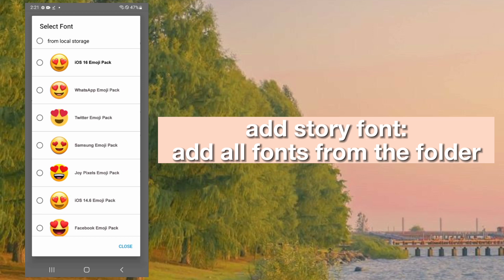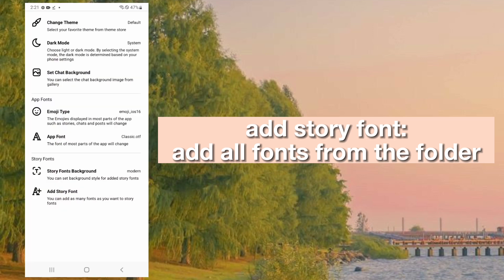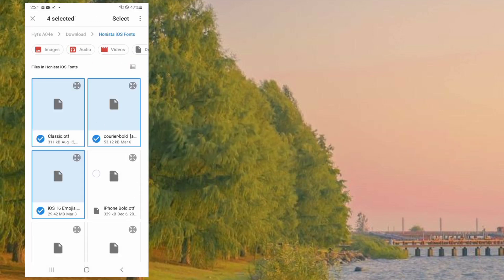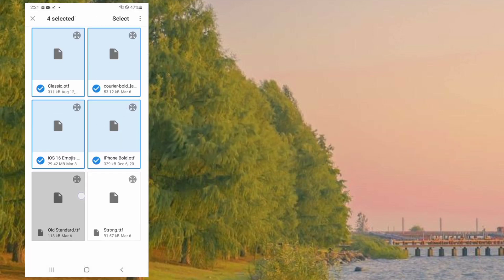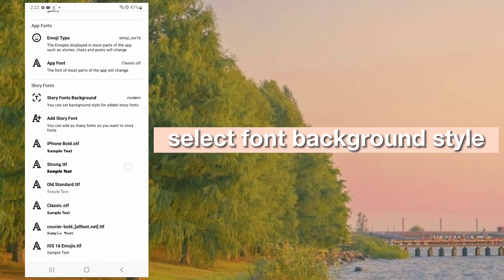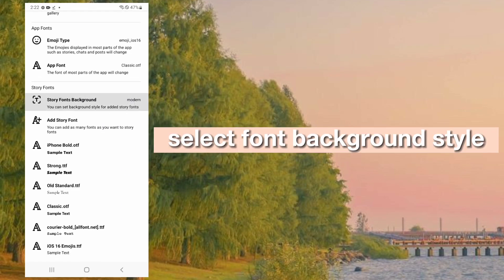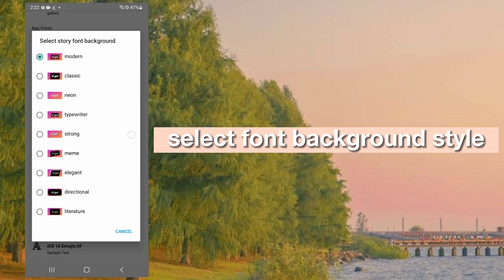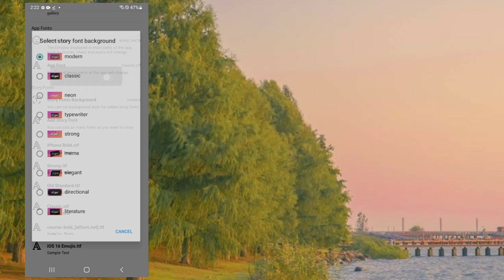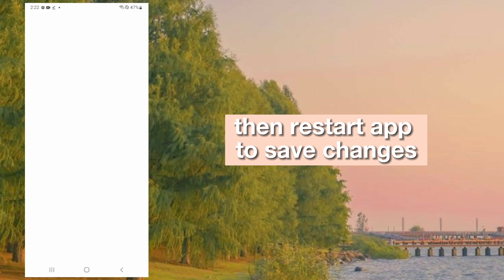Add story font. Add all fonts from the folder. Select font background style. Then restart the app to save changes.